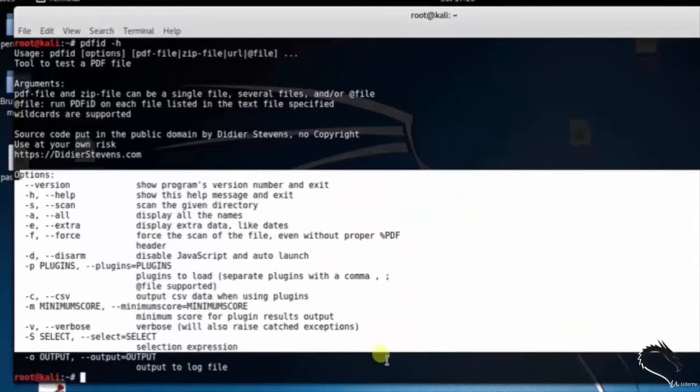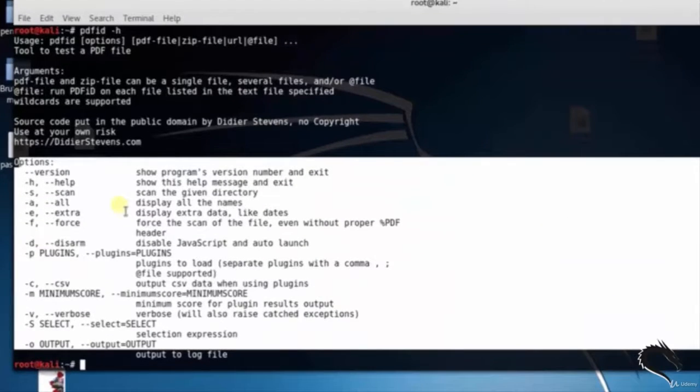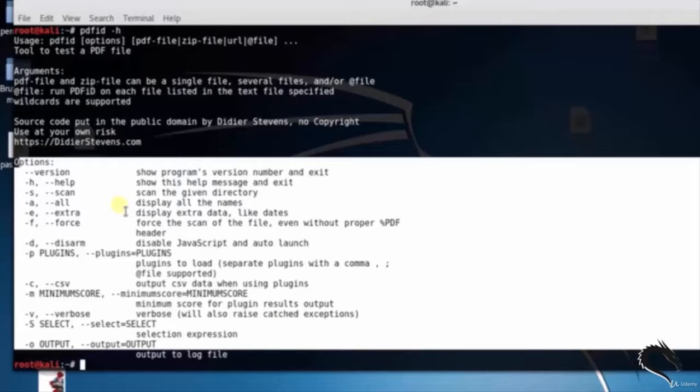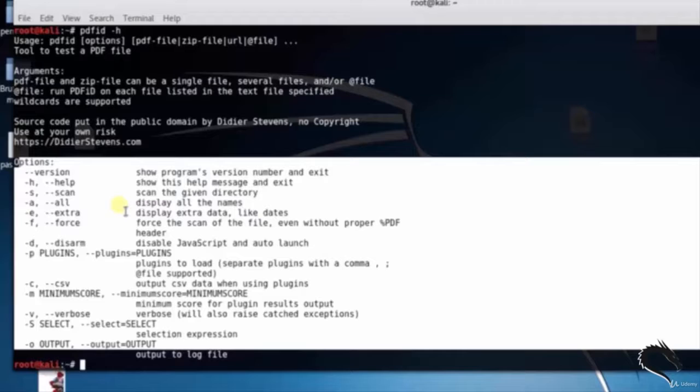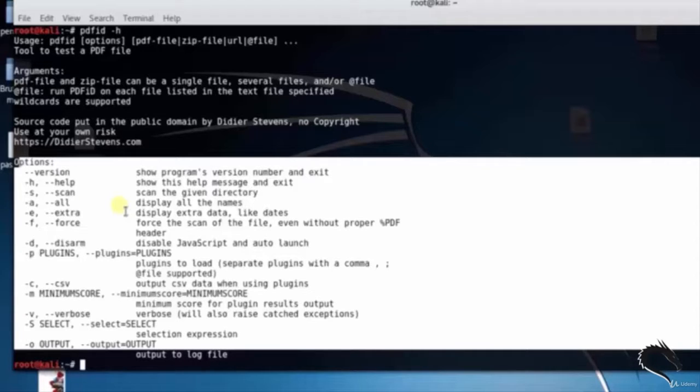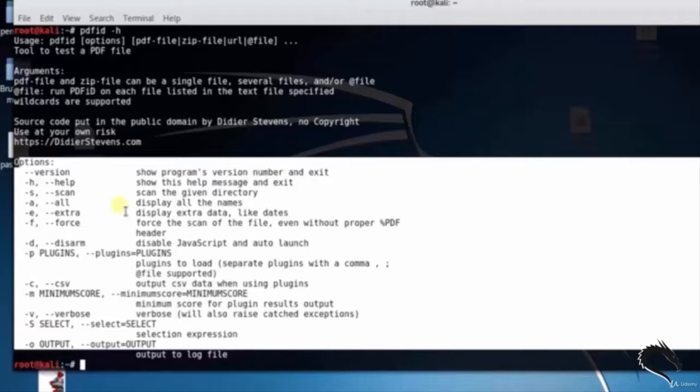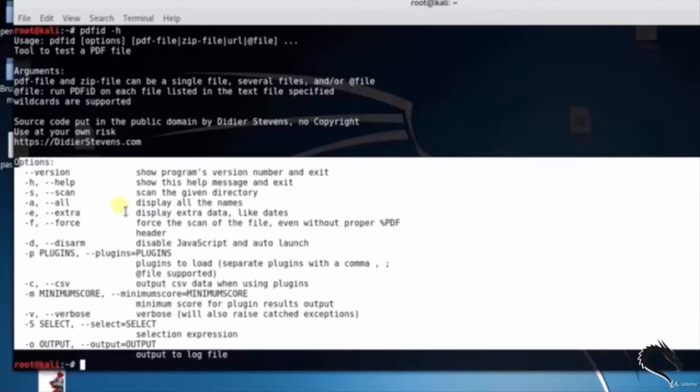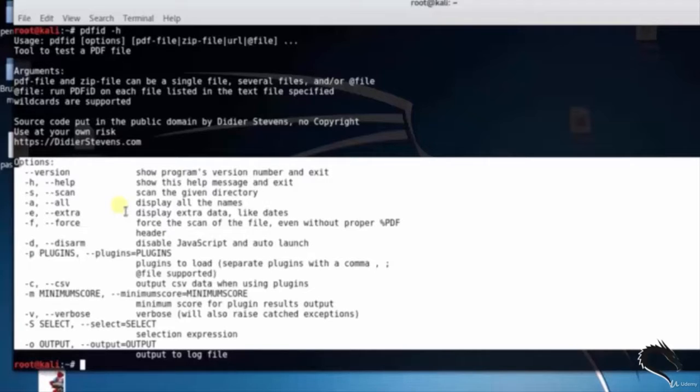Options for PDFID tool: hyphen version shows program version number and exit, hyphen h shows the help message and exit, hyphen s scans the given directory, hyphen e displays all the names, hyphen e displays extra data like dates, hyphen f forces the scan of the file even without proper PDF header, and so on. Let's scan the desktop directory using hyphen s option.